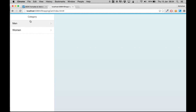That's all for this part. In the next part we'll get all the products in the details page and display them inside a table. Stay tuned and thanks for watching.